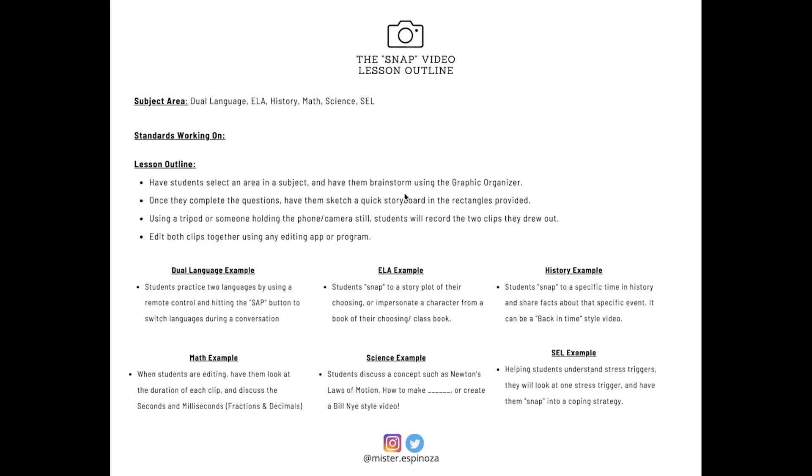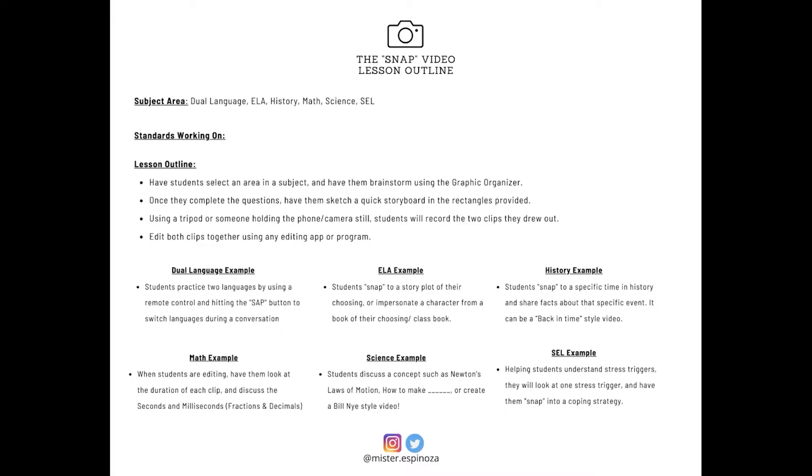Once they complete the questions, have them sketch out a quick storyboard in the rectangles provided in that graphic organizer. Using a tripod or someone holding the phone or camera still, students will record the two clips they drew out. They will both edit the clips using any editing program or app that they have. If they have an iPhone or an iPad, this would most likely be iMovie, but let's continue. These are some examples for each of the subjects I brought up.